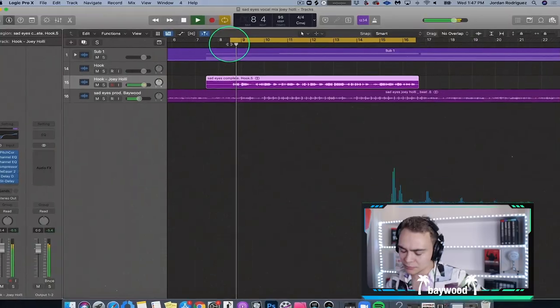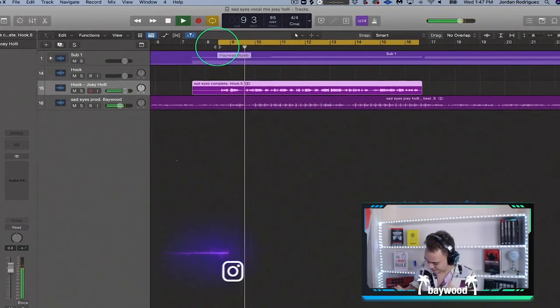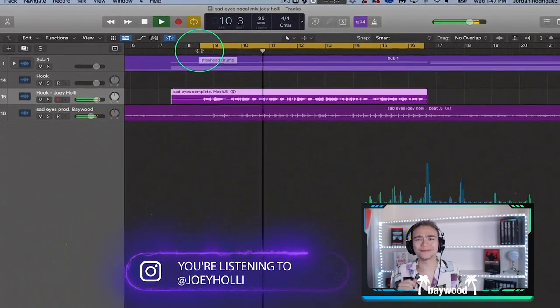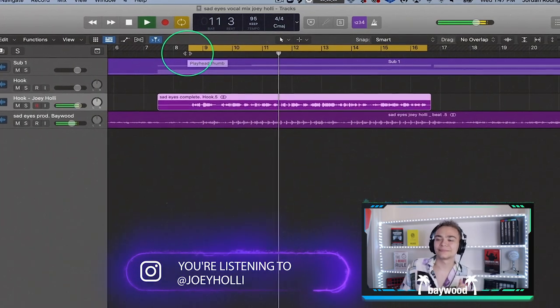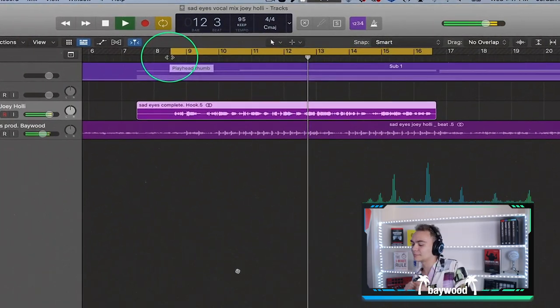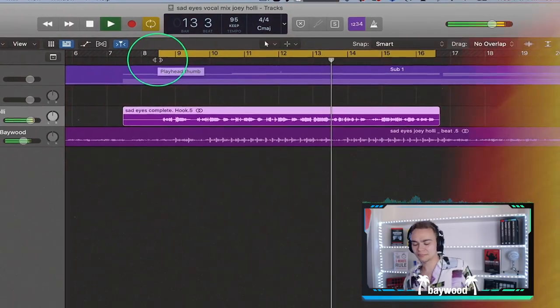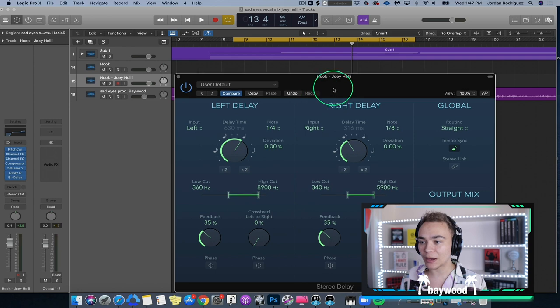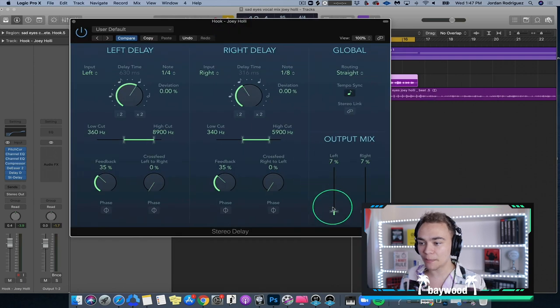I want to show you guys what we've done so far — let's hear it, and let's get right into reverb. Delay is so easy to have too much of, so right here I'm just going to turn it down a bit, because I think it's a little too much.